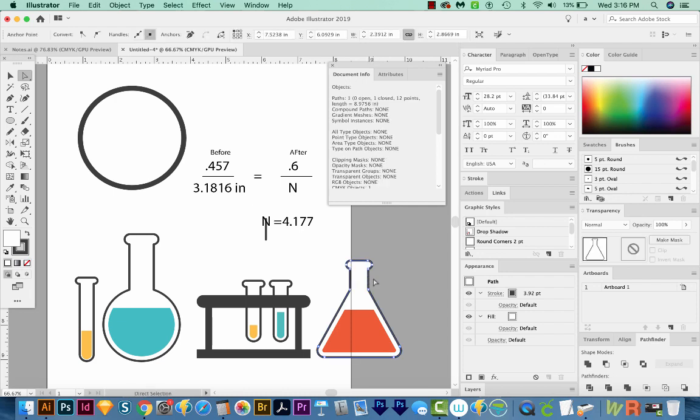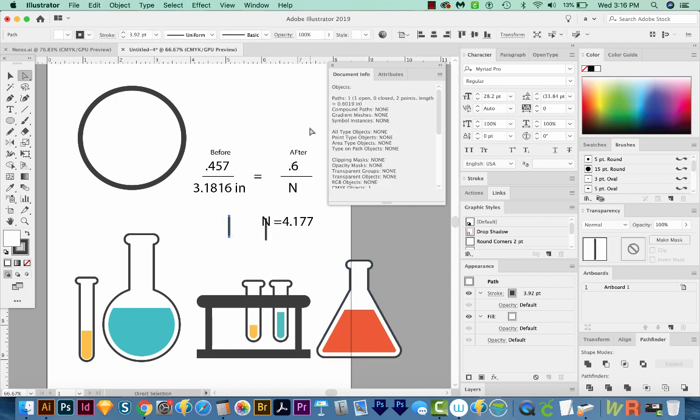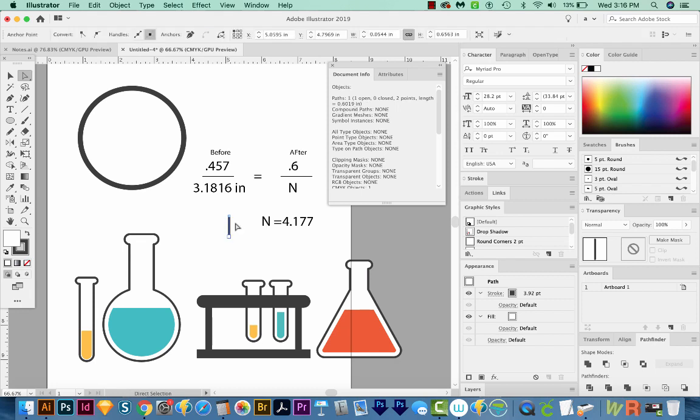Now we'll check to see if it worked. I'll select this little piece, copy and paste it. And now we'll look at our document info. And so yes, it is 0.6 now, instead of 0.457.